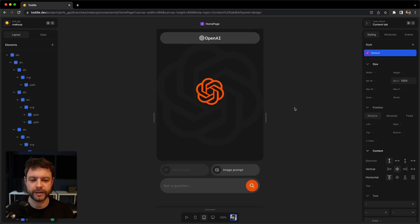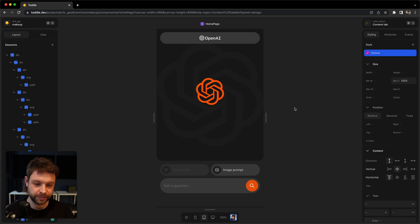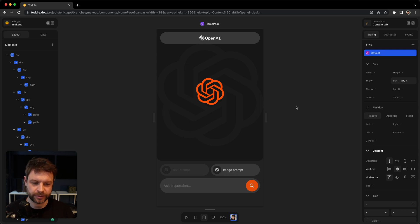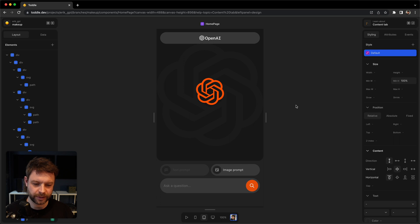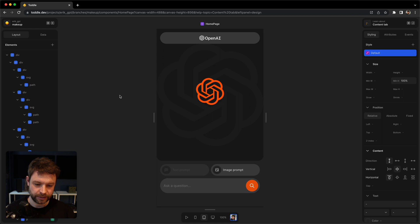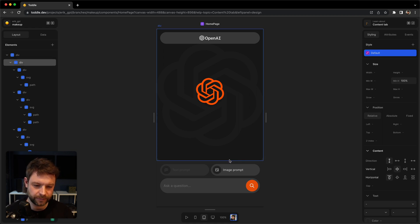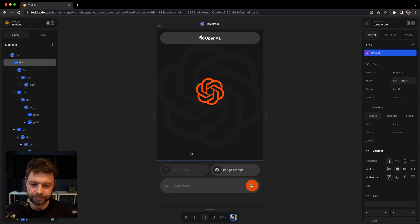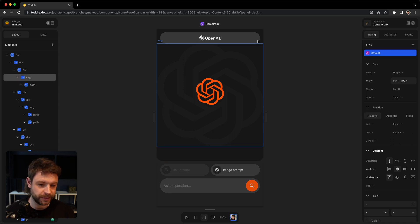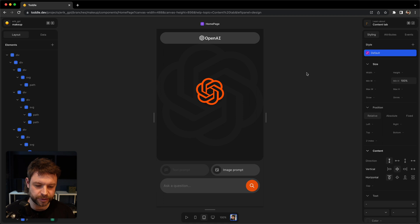So right now I'm in our ChatGPT template within Tuttle, and I'm just going to briefly walk you through the layout and the overall idea behind this project. Let's talk about the layout. As you can see in the middle, I have a big black space for something. What's going to happen? I'm going to show you in a bit.